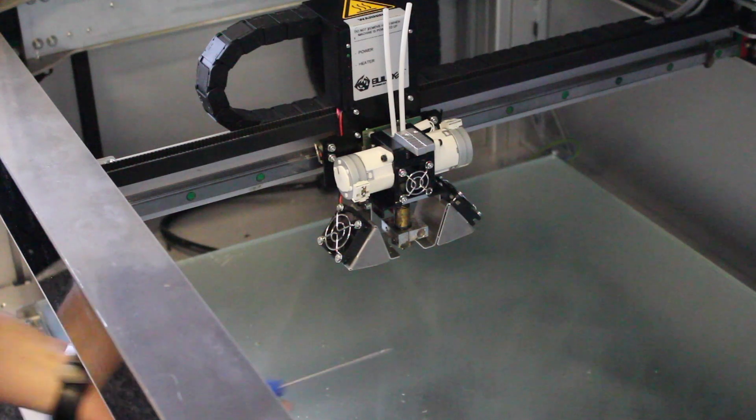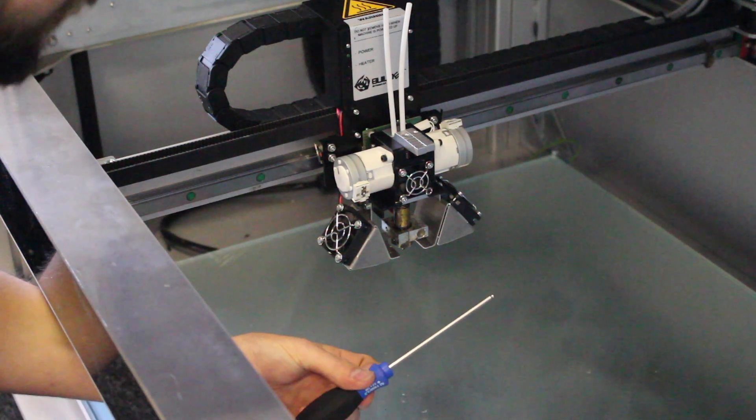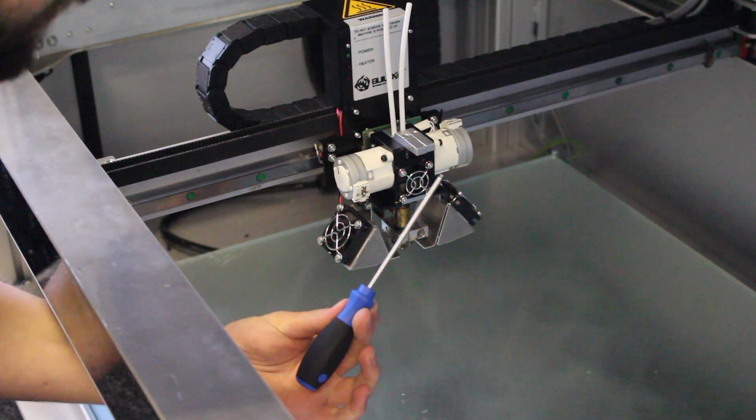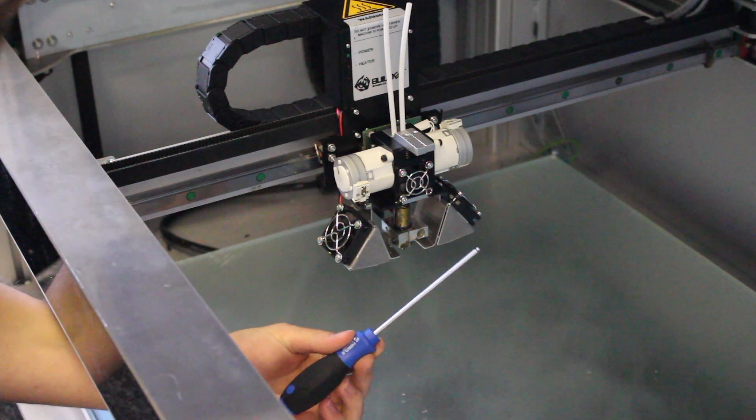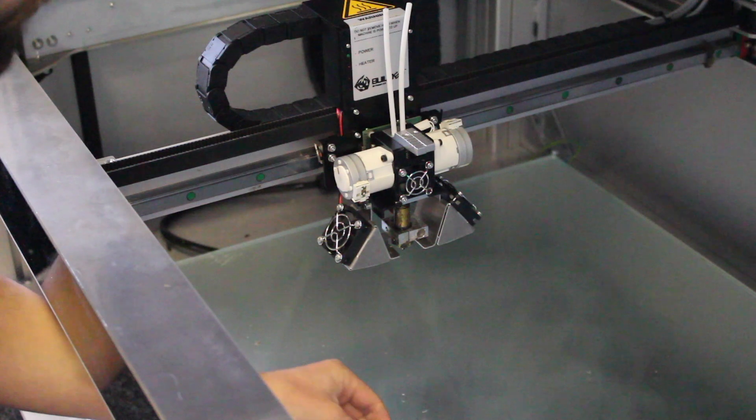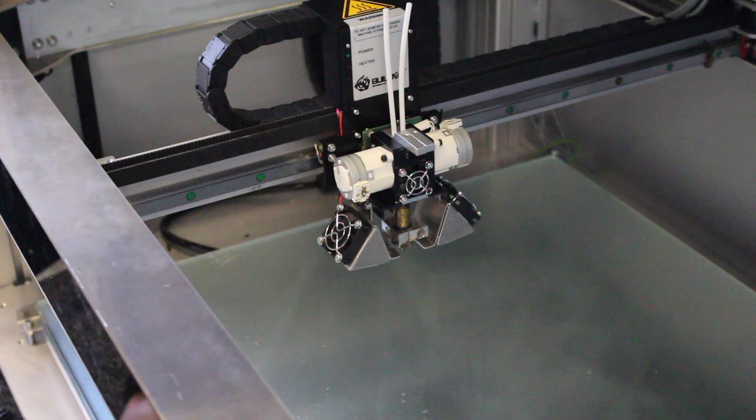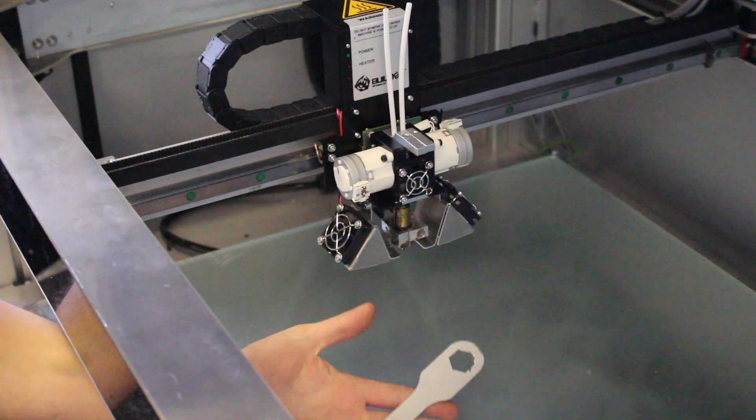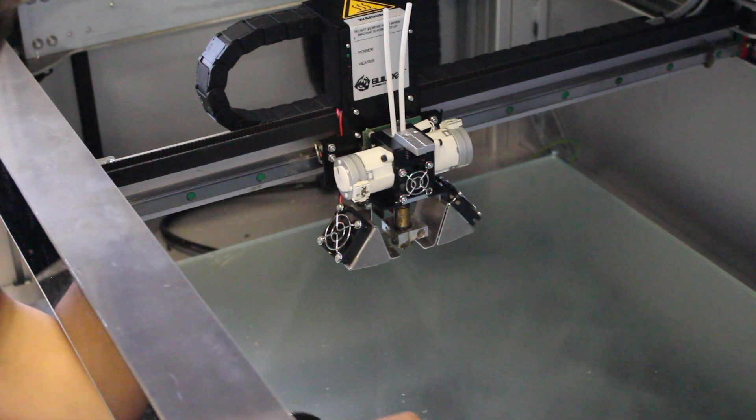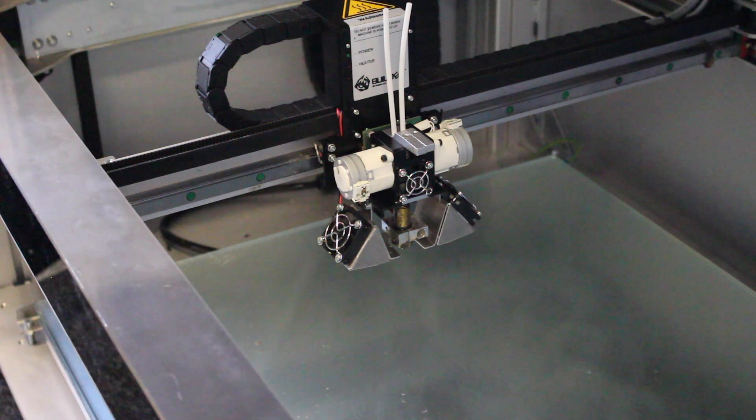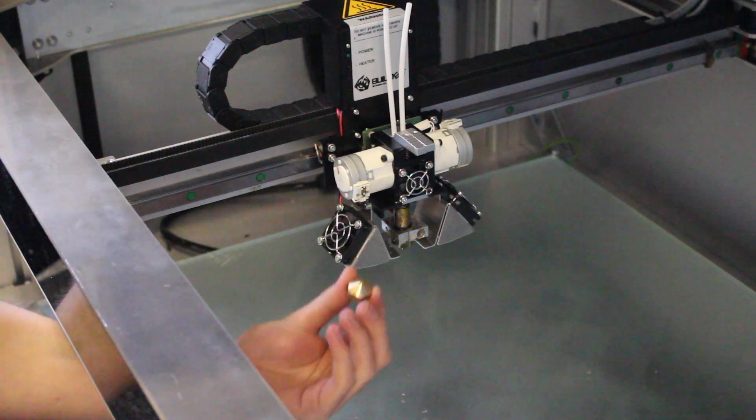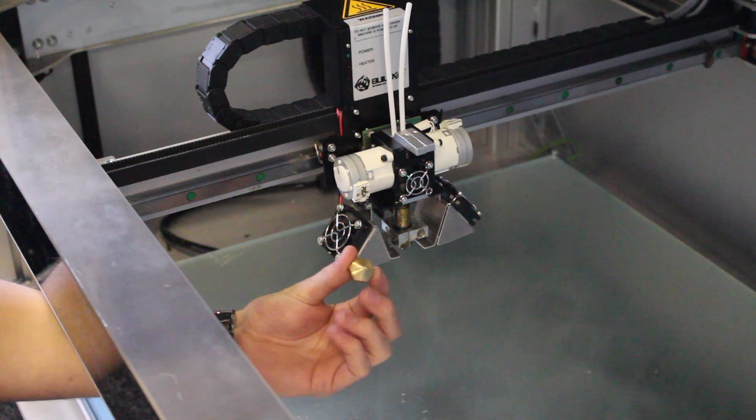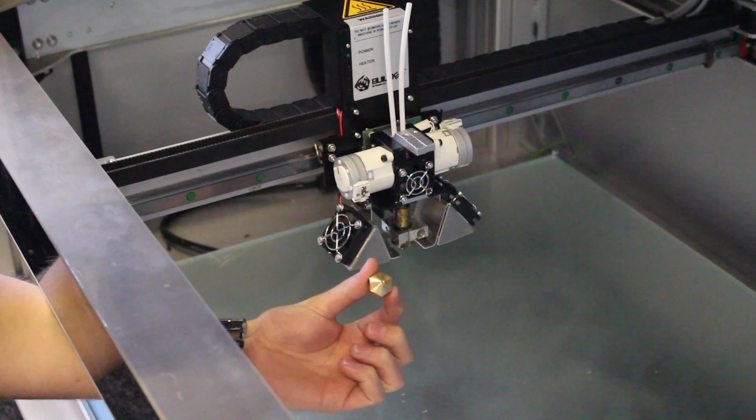We're going to need a few tools for this, so this comes in the box, you get this Allen key screwdriver, a spanner, and then obviously we'll need our replacement nozzle.